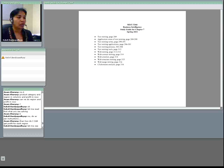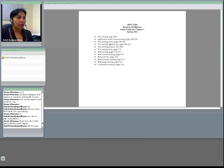Then we would also talk about what is web mining, and the three different types of web mining: web content mining, web structure mining, and web usage mining. We will also talk about web crawlers and click stream analysis.